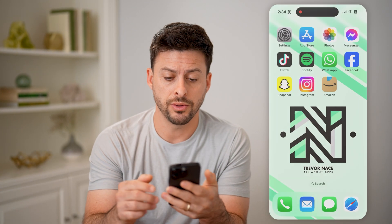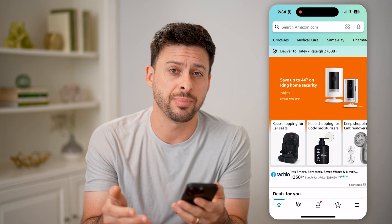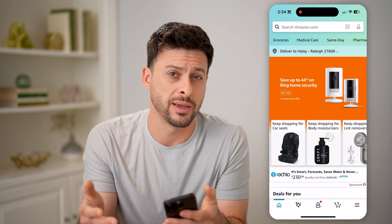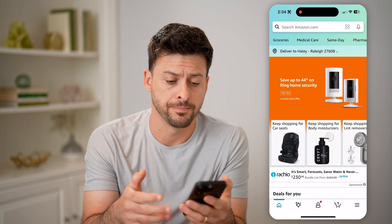Now let's open up the Amazon app here, or of course you can go to amazon.com.